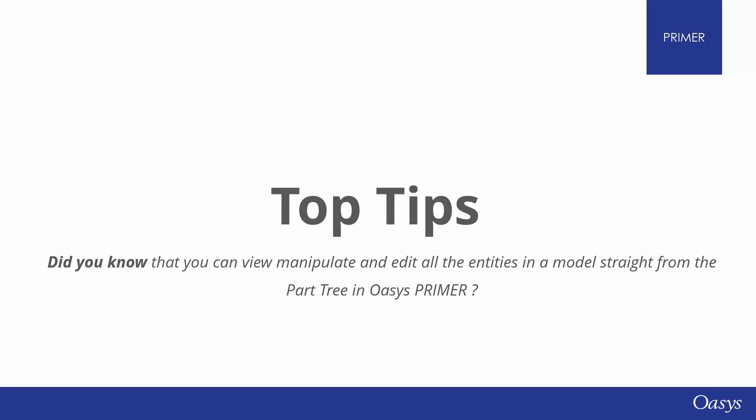Hello and welcome back to another Oasis Top Tips. Did you know that you can view, manipulate and edit all the entities in the model straight from the part tree in Oasis Primer?